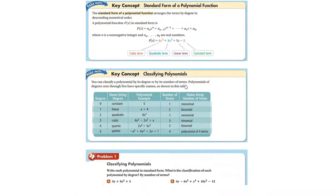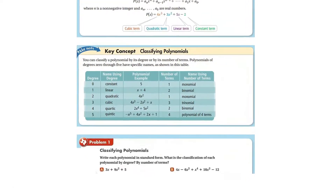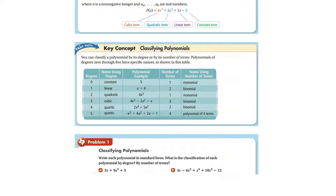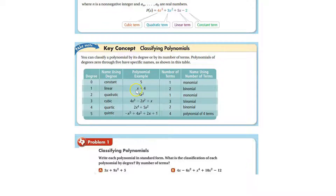We do have ways we can classify a polynomial. If the degree is 0 — in other words the exponent is 0 — it's going to be 5. It's a constant, and that's a monomial. If the highest power is 1, this is linear, and it's a binomial since there are two terms. The number of terms tells you the name.